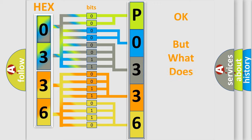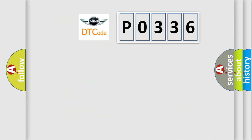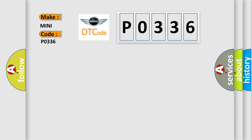The number itself does not make sense to us if we cannot assign information about what it actually expresses. So, what does the diagnostic trouble code P0336 interpret specifically for MINI car manufacturers?